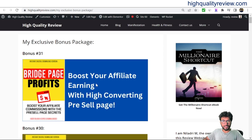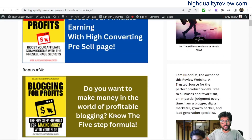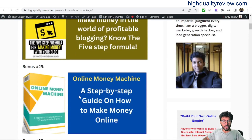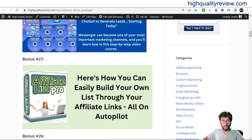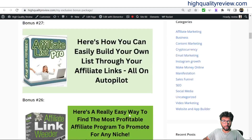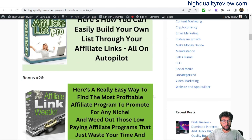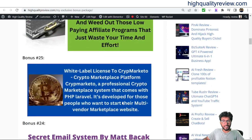Breach Price Profits — boost your affiliate earnings with high-converting pre-sale pages. Blogging for Profits — know the 5-step formula. Online Money Machine — a step-by-step guide on how to make money online. Chatbot Uncovered PLR — how to build a Facebook Messenger chatbot to generate leads. Affiliate List — here's how you can easily build your own list through affiliate links, all on autopilot. Then Affiliate Link Viewer — a really easy way to find the most profitable affiliate programs to promote for any niche.